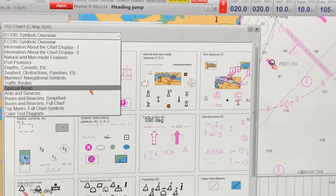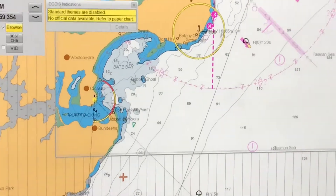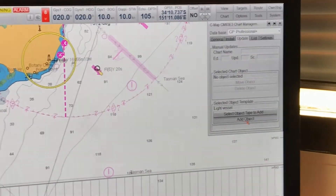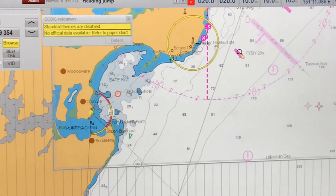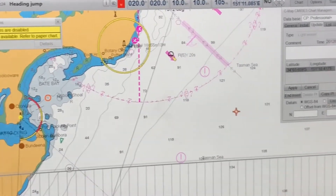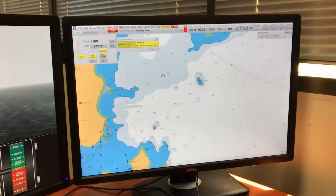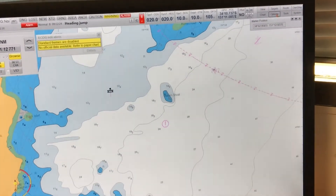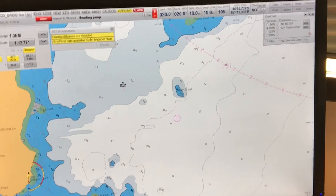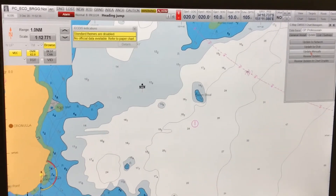Select Object Type to Add — when you do that, you get a list of all the ECDIS symbols you can use for correction. I'm choosing Buoys and Beacons and I've chosen the light vessel or pilot vessel. Then go to Add Object and you can see the object will be added. Once I click Apply, the object is added.